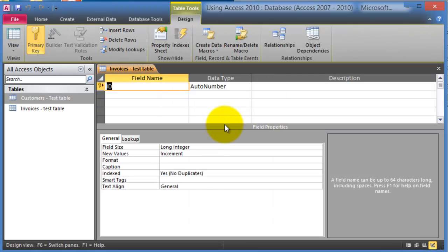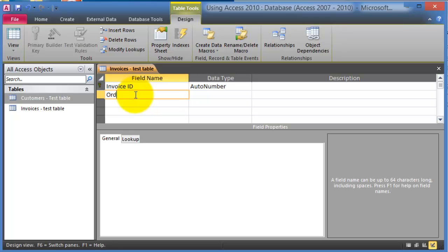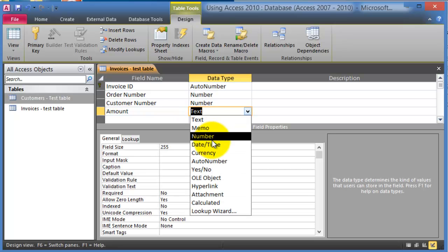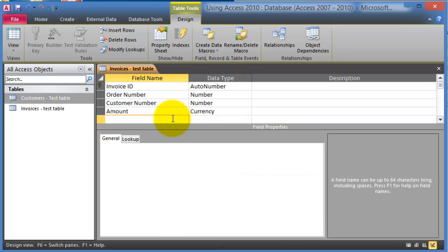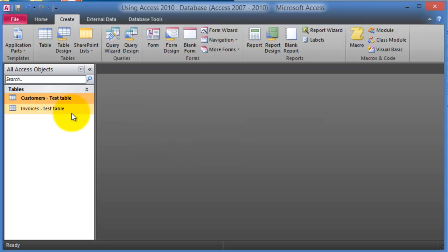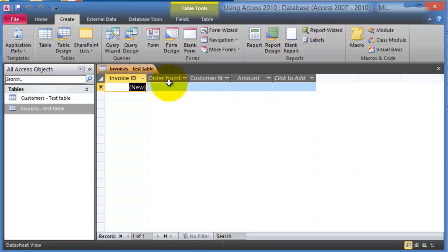We'll give it a name and then notice we start with the primary key — this will be the Invoice ID — then we have Order Number, and so on. That is the best way to create a table. We click Close, save changes, and here we have the invoices table with Invoice Number, Customer Number, Amount, and so on.